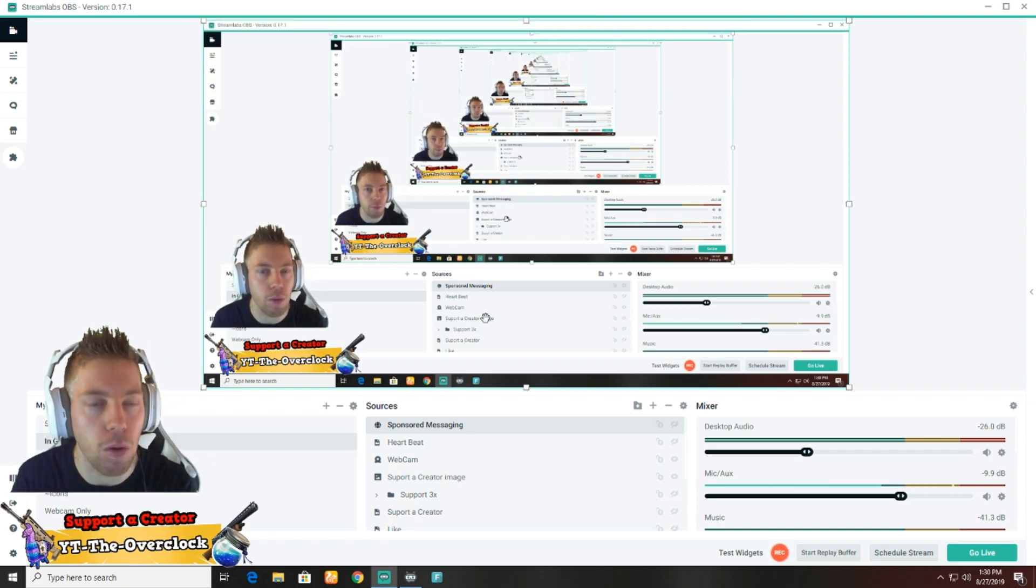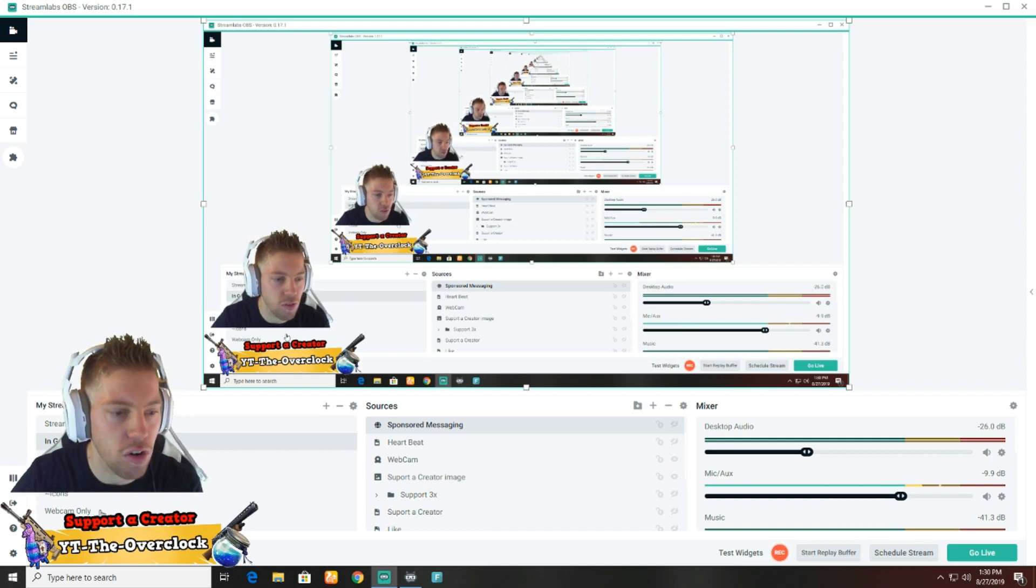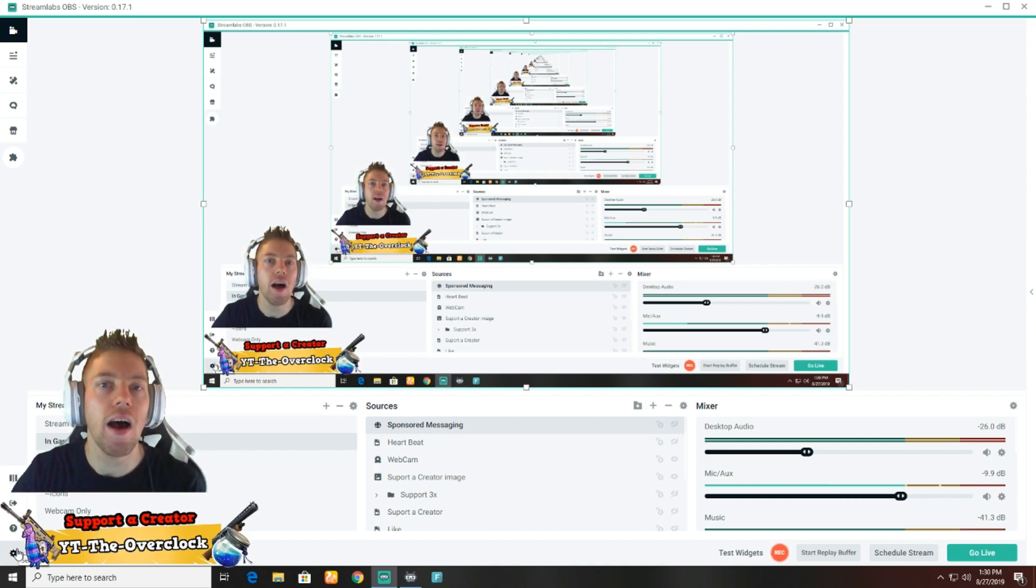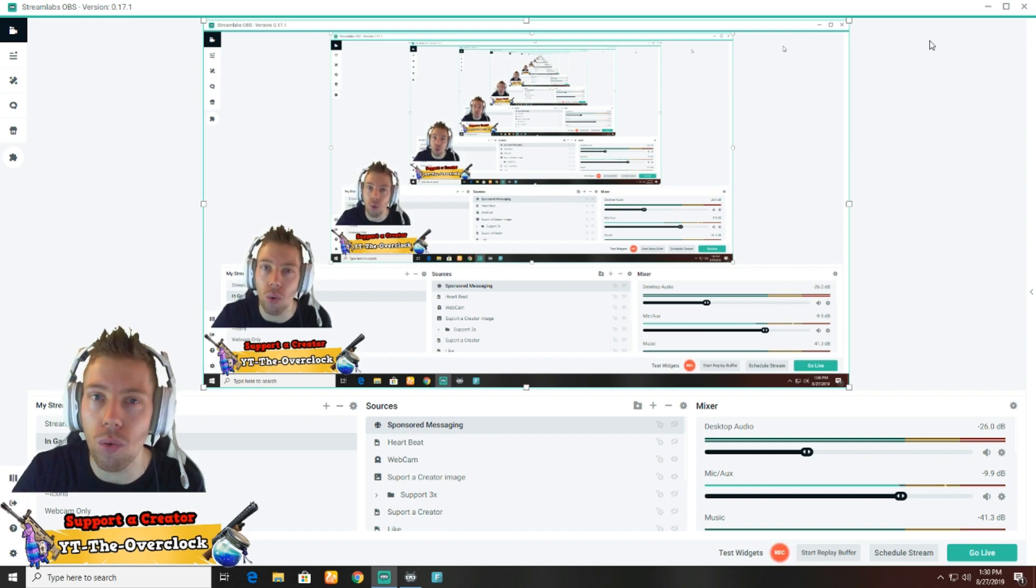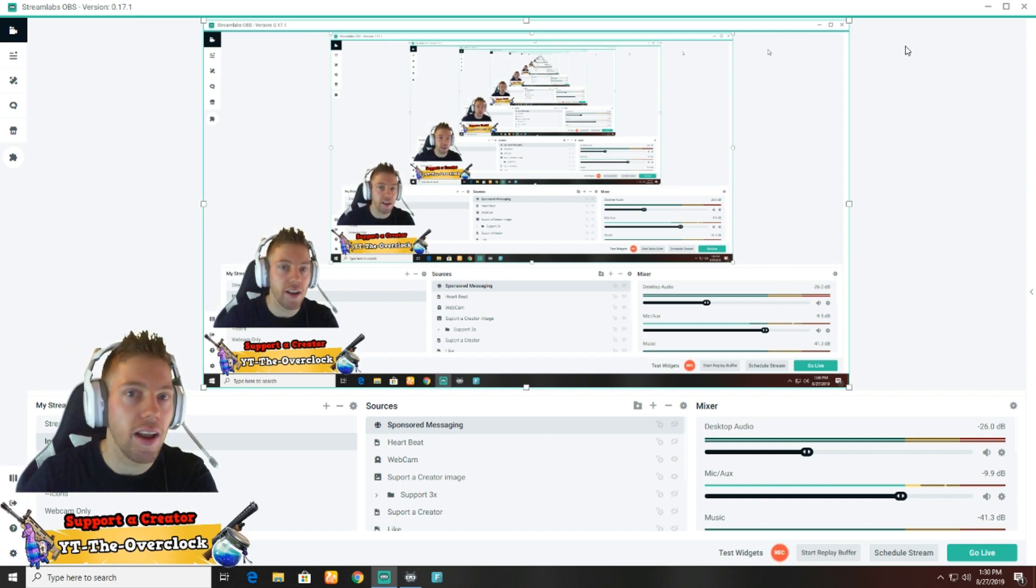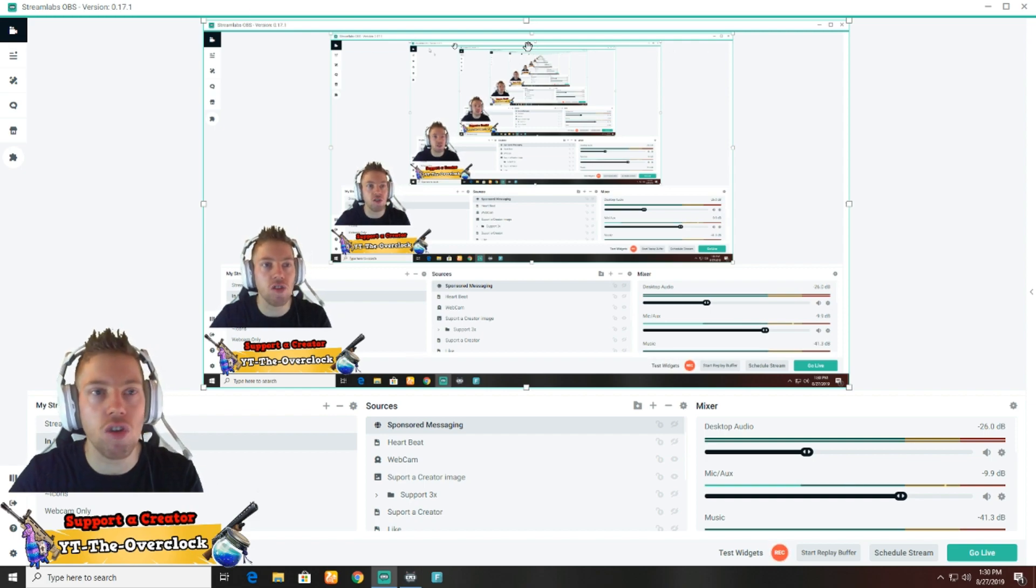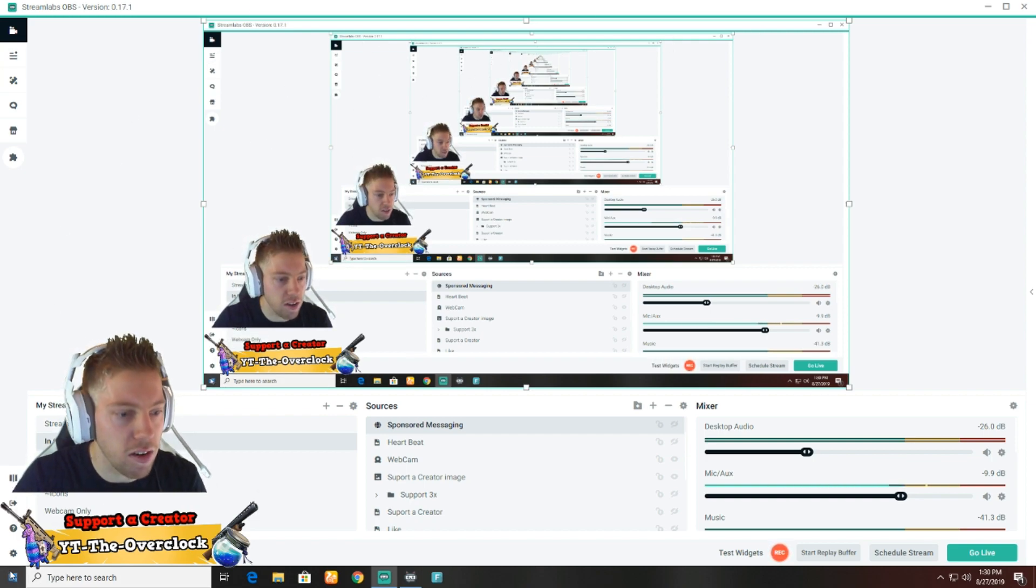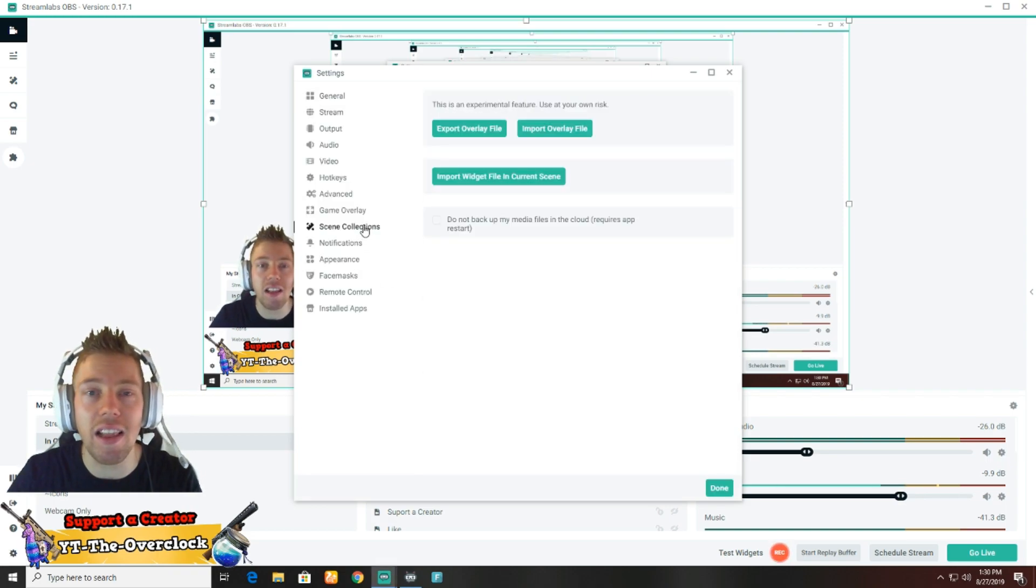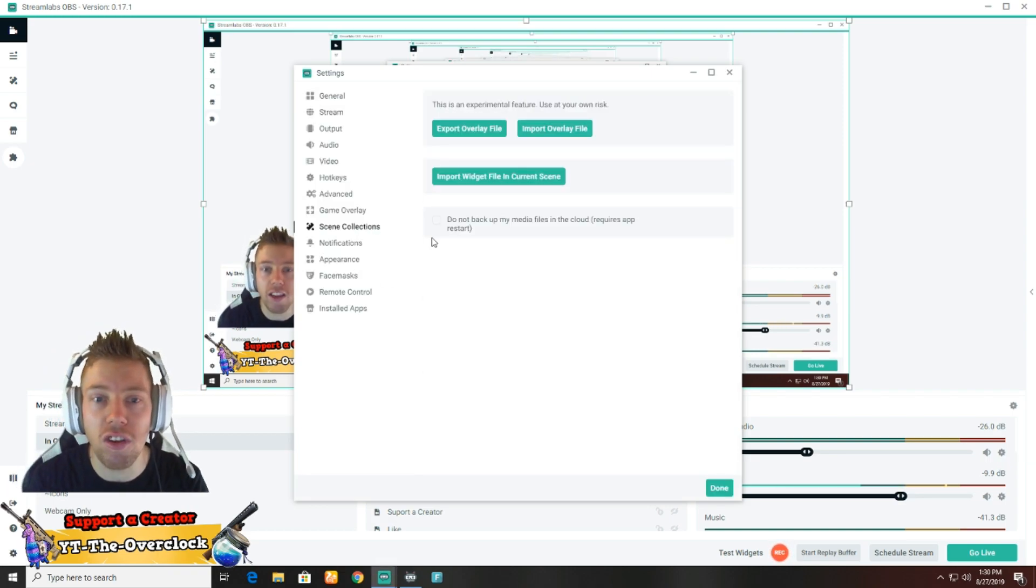First things first, you've got to go to settings in the bottom left corner. It used to be in the top right corner until I updated it, so most of the things changed. The top panel actually just went here to the side, as you guys can see. You're gonna go to settings, then go to scene collection.